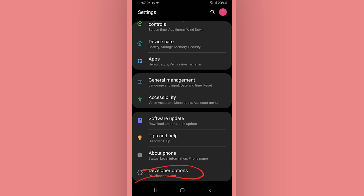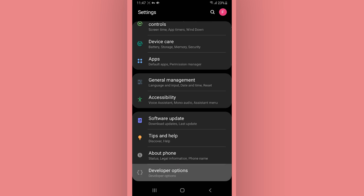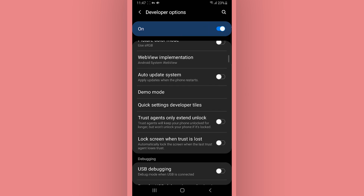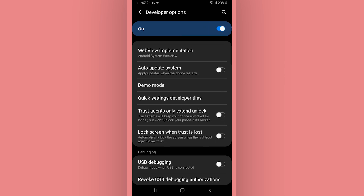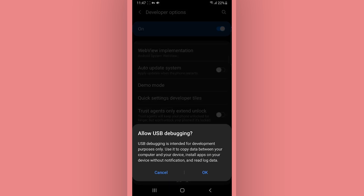Open the developer options. Make sure to turn it on in the corner. Scroll down and find USB debugging mode and turn it on. It might ask you to grant permission — go ahead and hit OK.